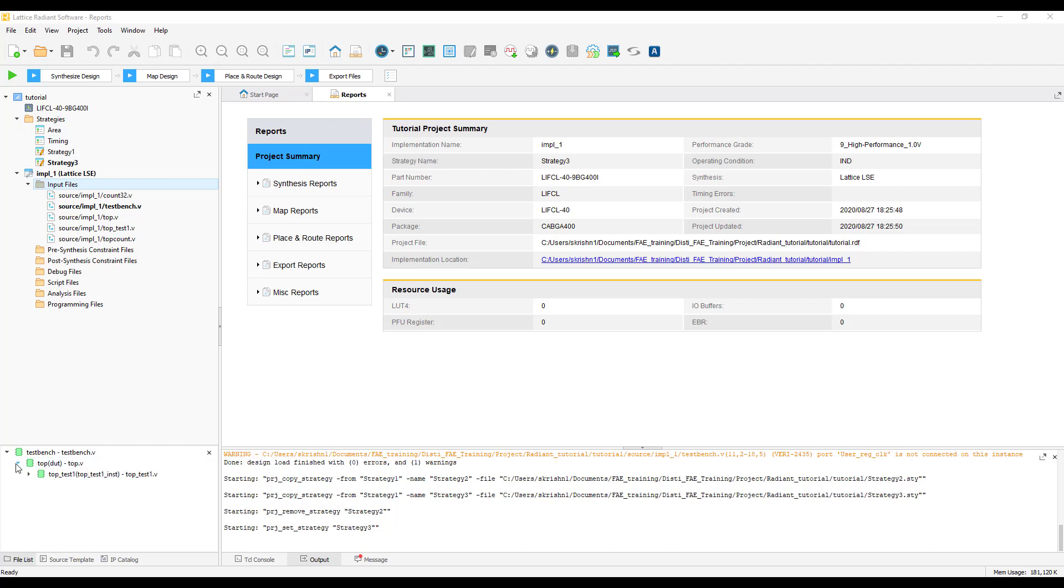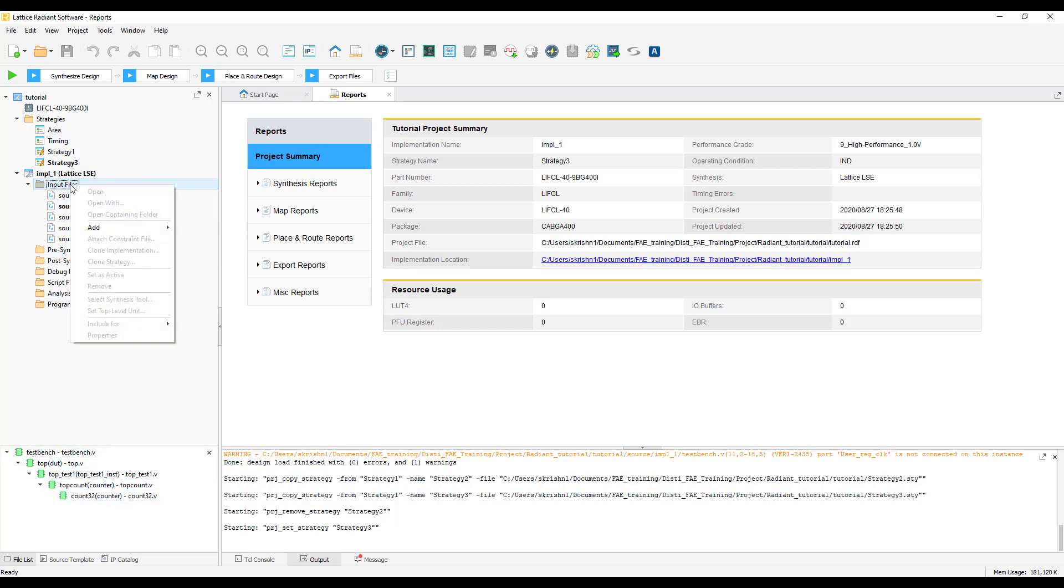If you expand these windows, you will be able to see the hierarchy of the entire project. If you want to add new files to this, right click on the input file and choose add. You can either add a new file or an existing file from this wizard.